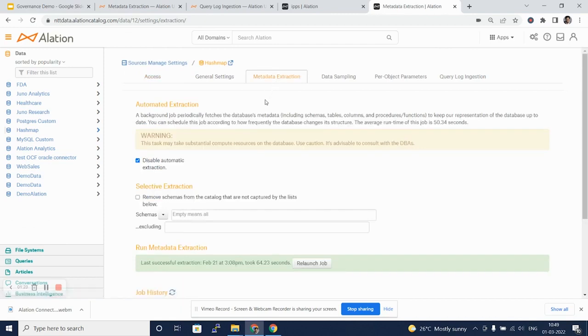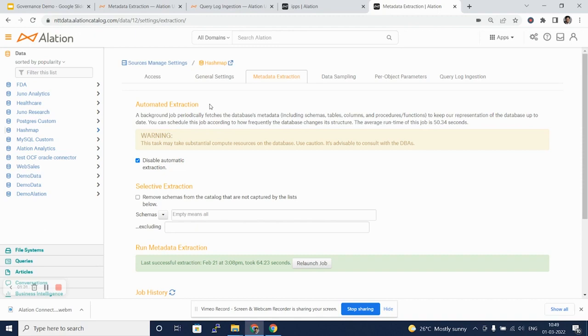Let's get on to the metadata extraction tab. Alation provides automated extractions for the data sources which have out-of-the-box connectors or custom DB connectors. Alation's background job periodically fetches database metadata including schemas, tables, columns, and procedures or functions.